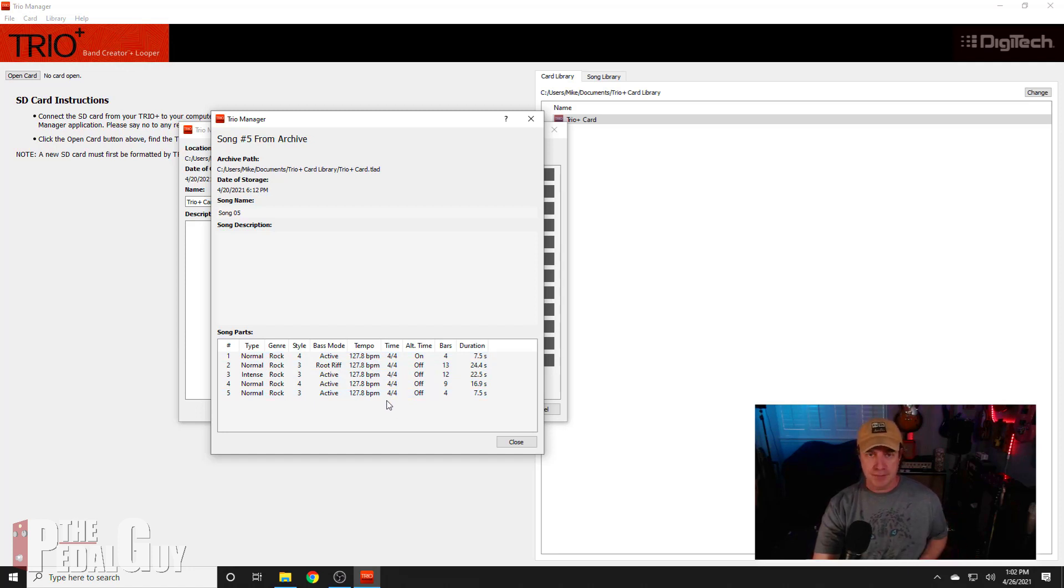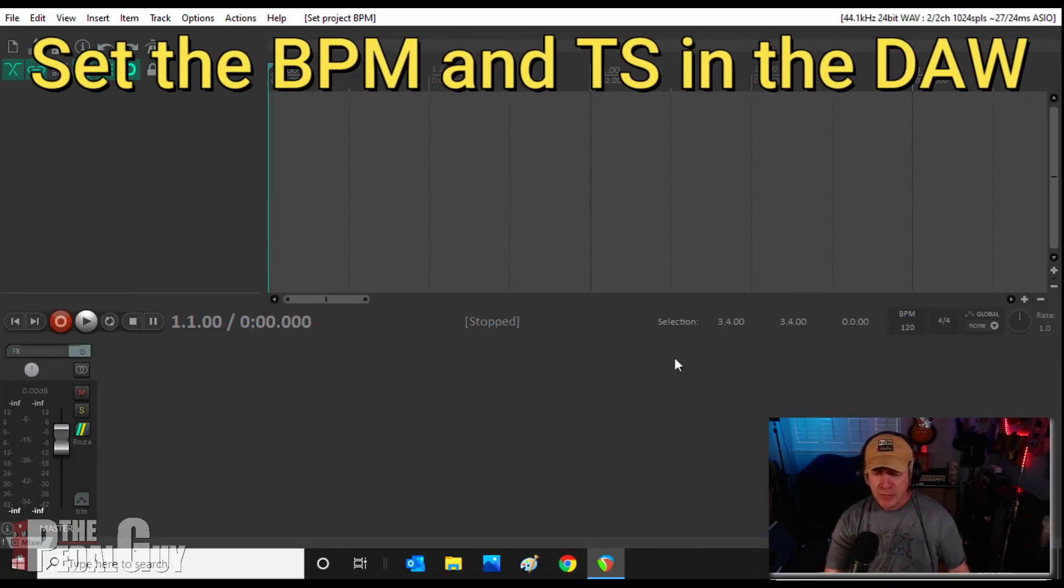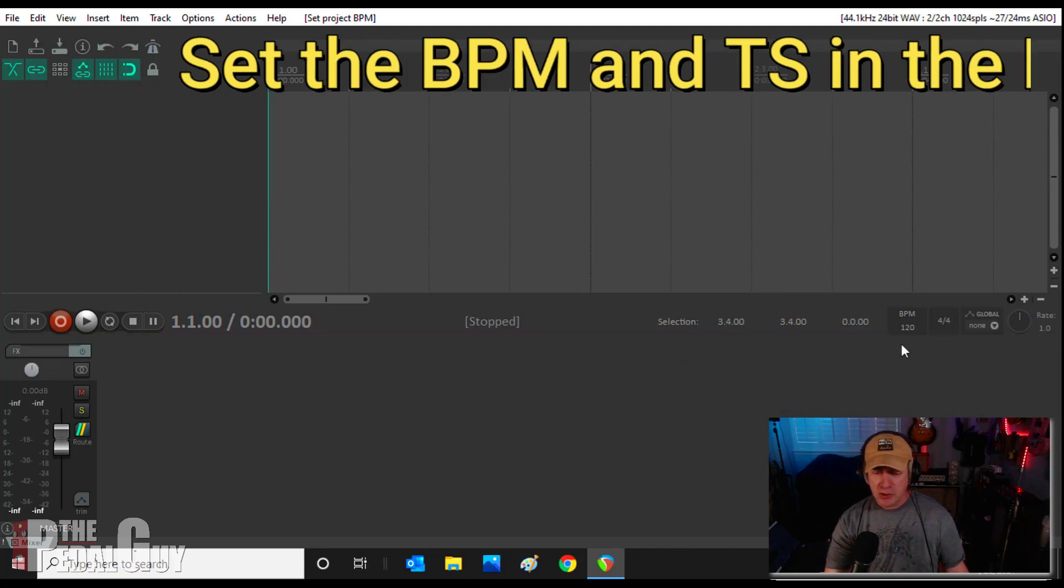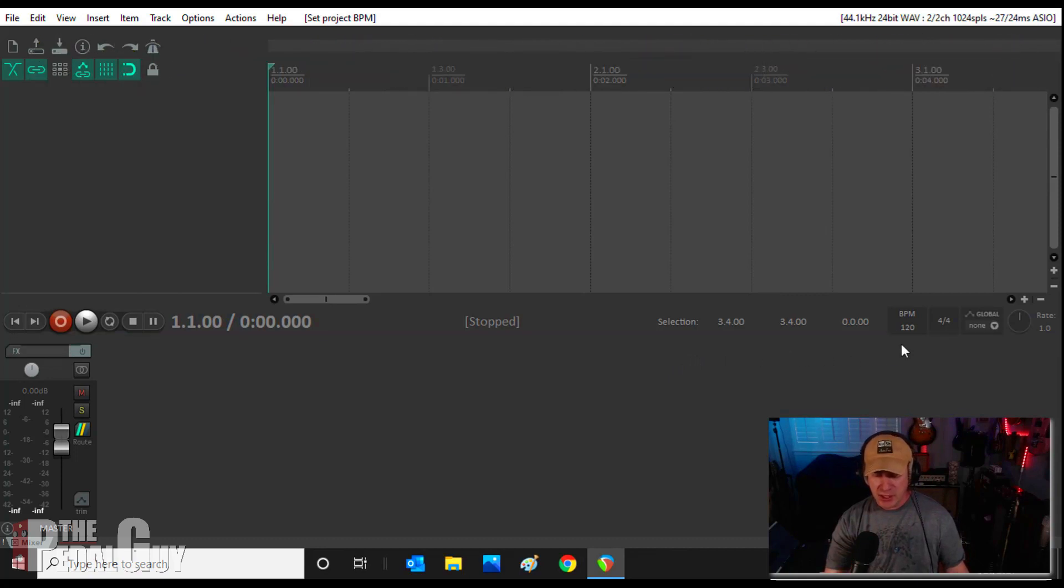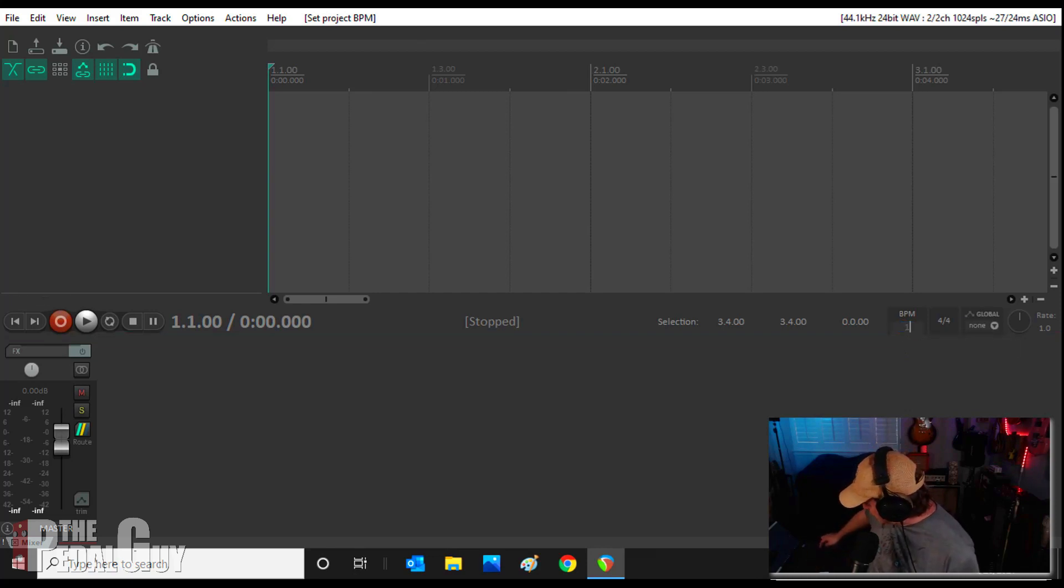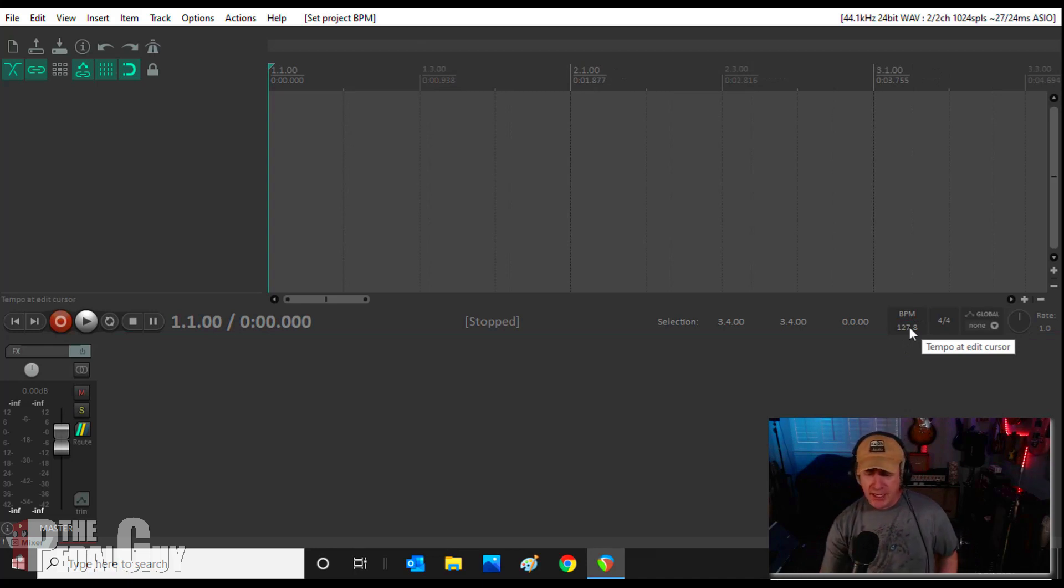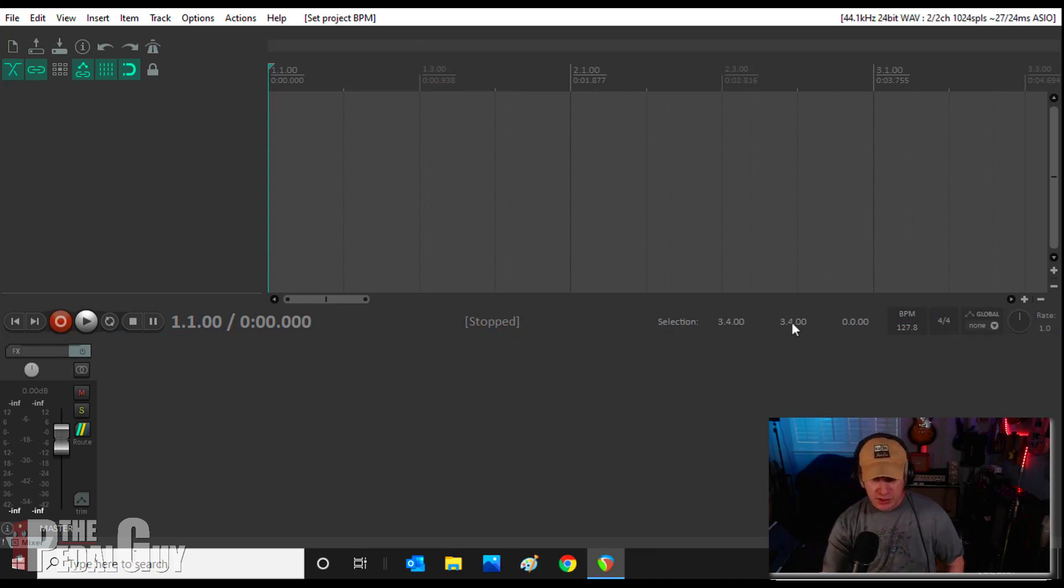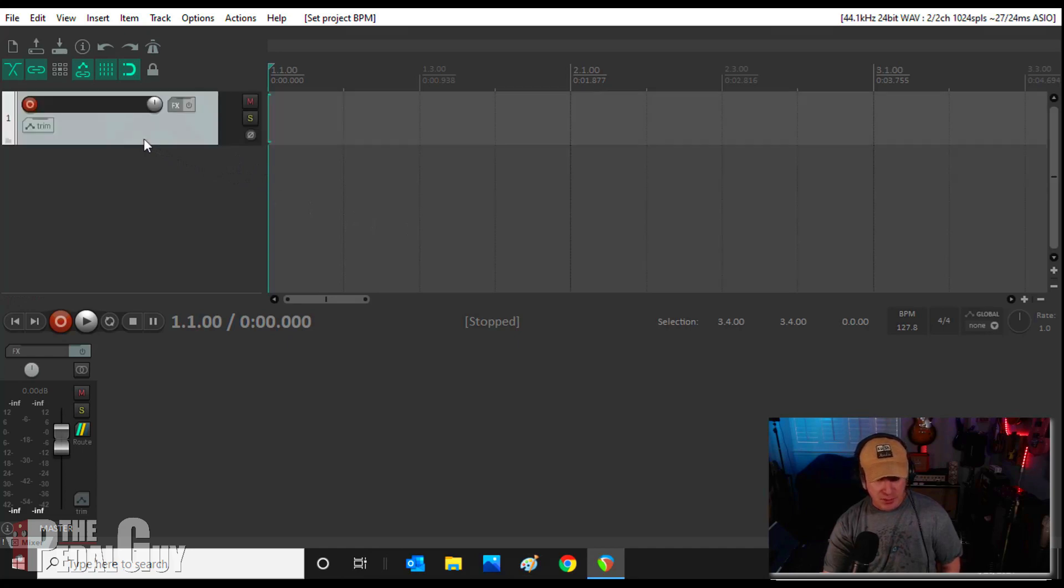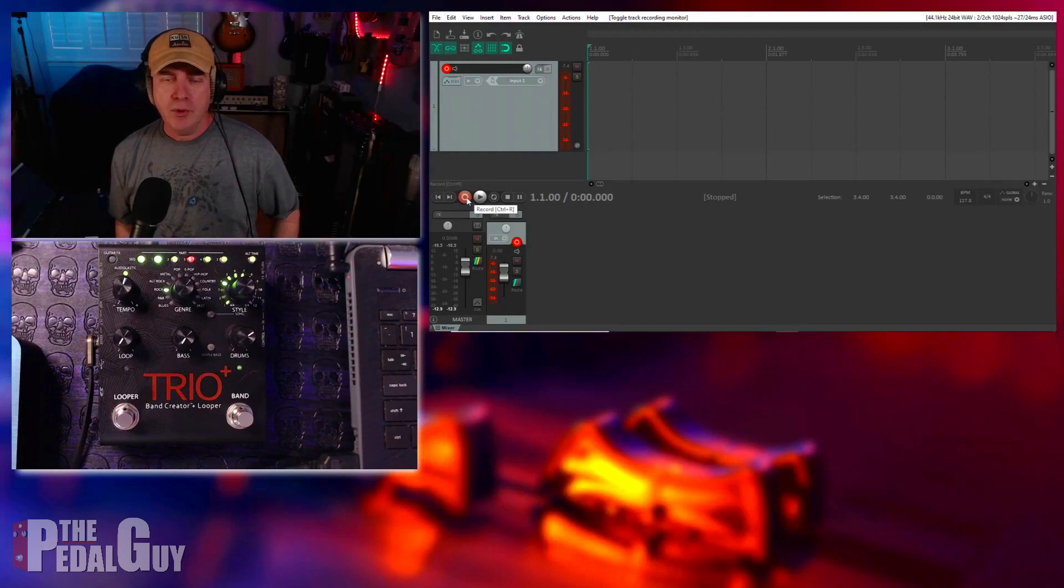Okay, now we're looking down at our DAW here, and thanks to the Trio Manager, I now know what tempo to assign to this song. Because it's already set to 4/4, I'm going to click in the BPM and I'm going to set it to 127.8, hit Enter, and now we're ready to go as far as the tempo goes. But I need to create a track. As far as Reaper goes, you just simply have to double-click anywhere in the track list and a new track is created. Okay, we're ready to rock and roll.